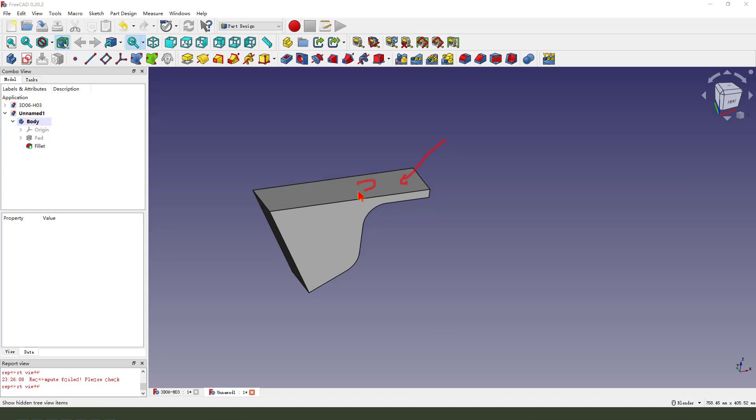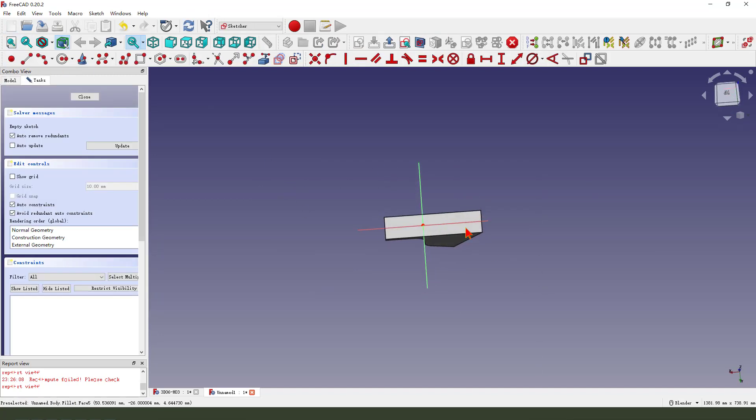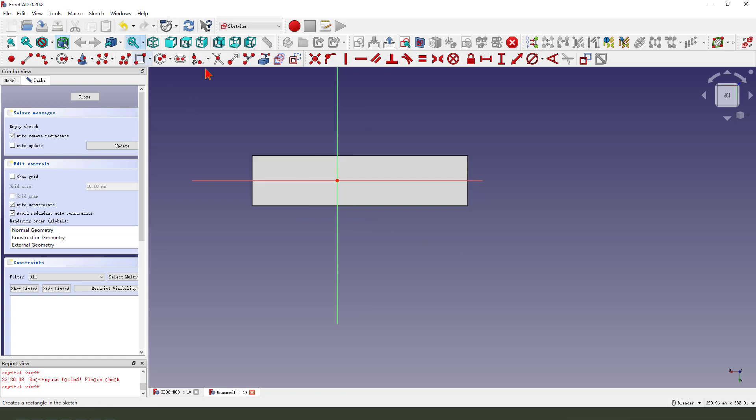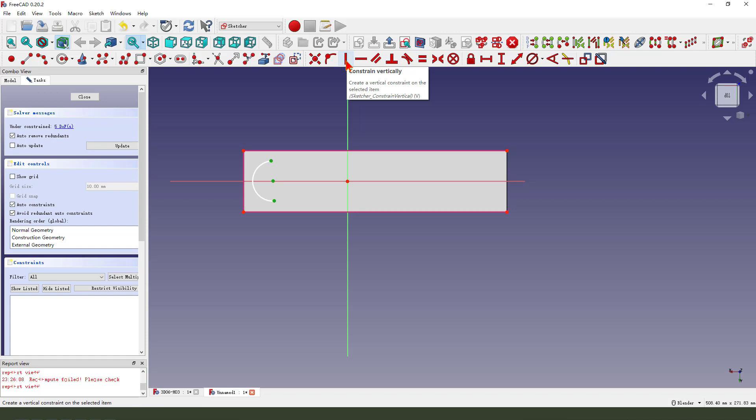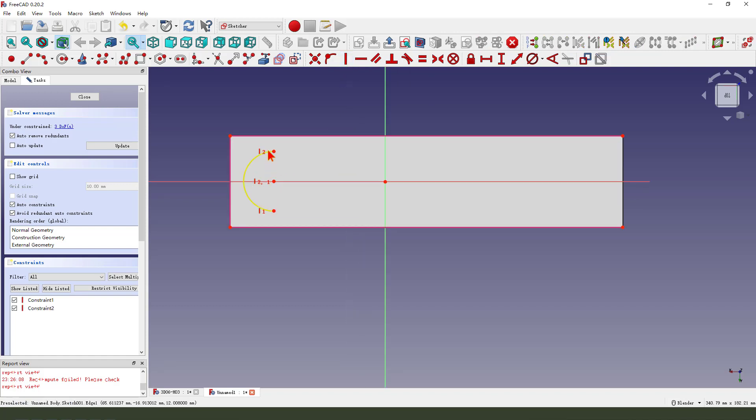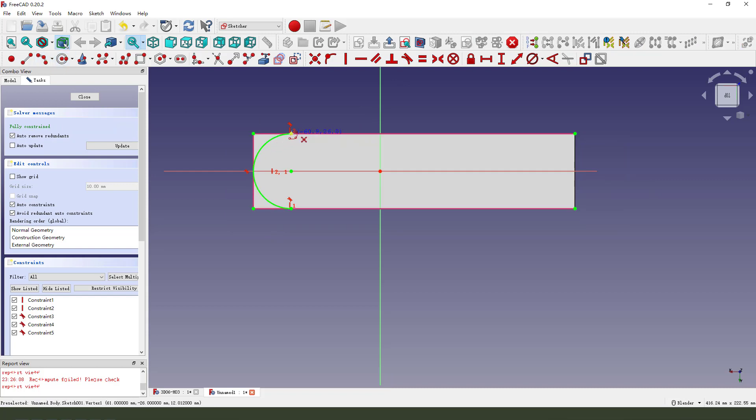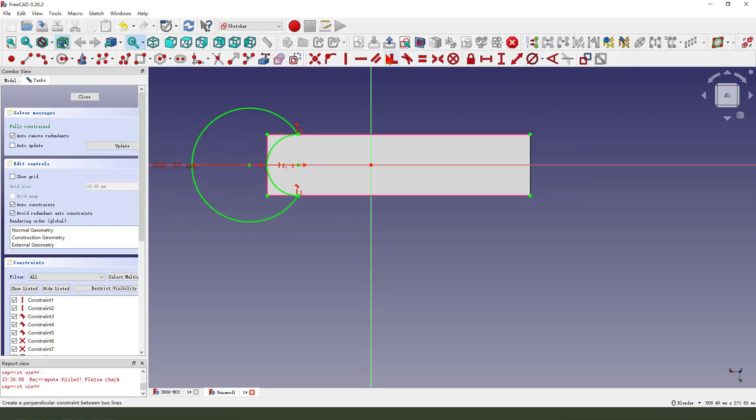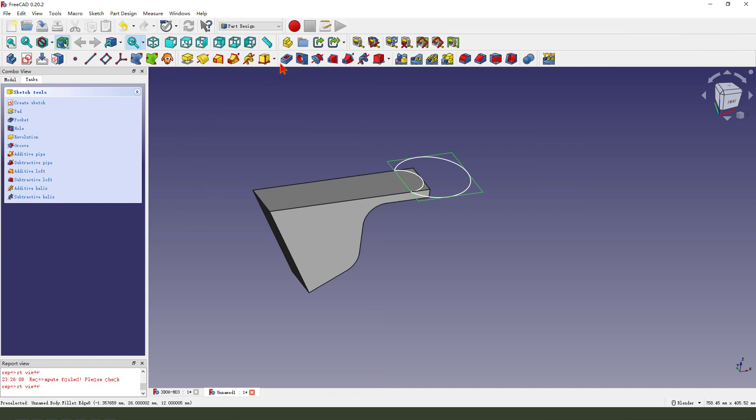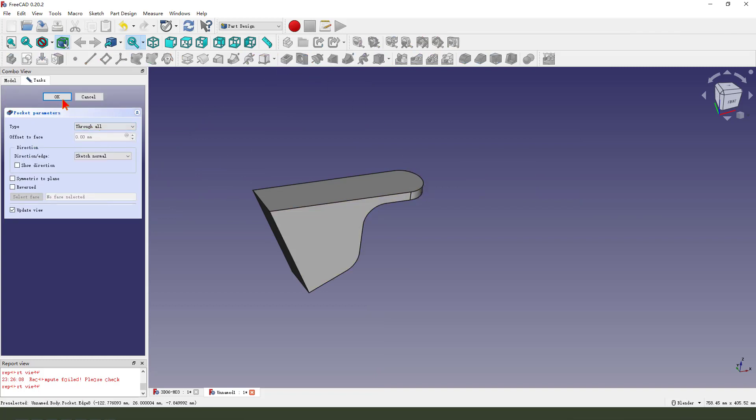Next, we select this face and create a new sketch. External geometry. Create arc, constrain 3-point. Constrain tangent. Leave the sketch. Pocket. Dimension tab, through all. Okay.